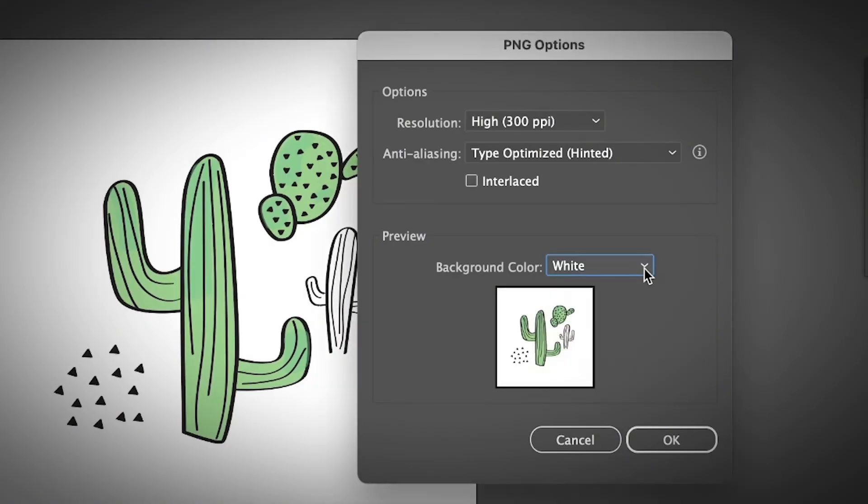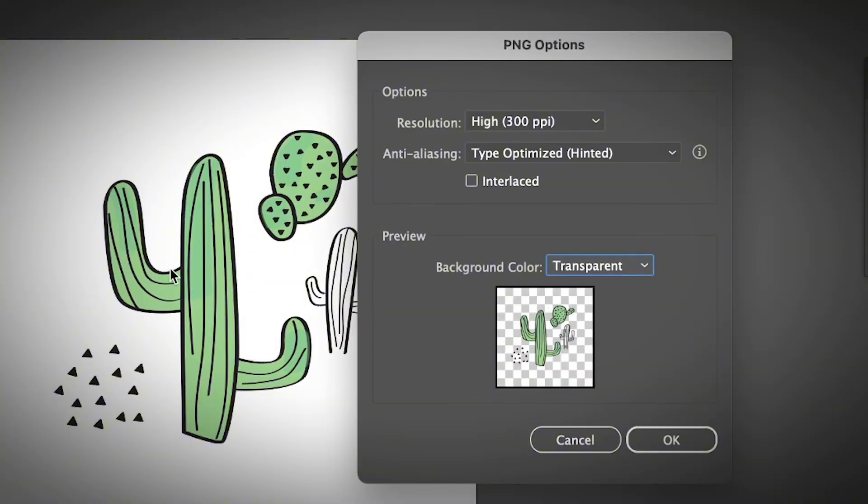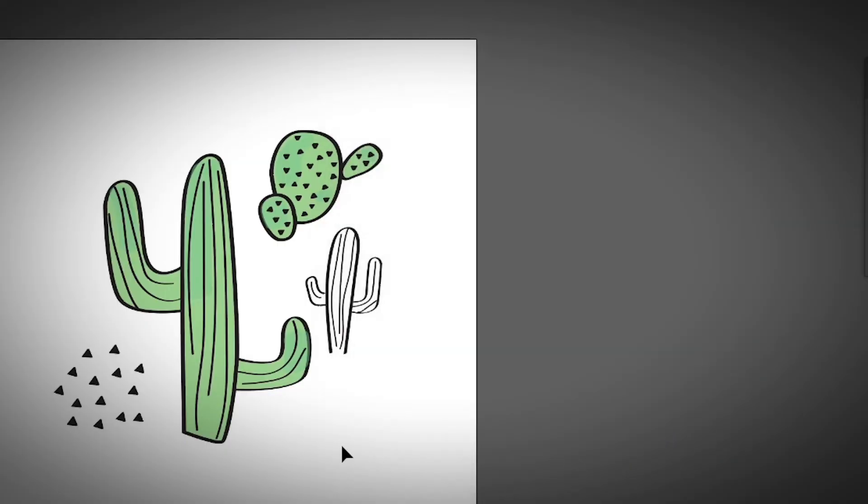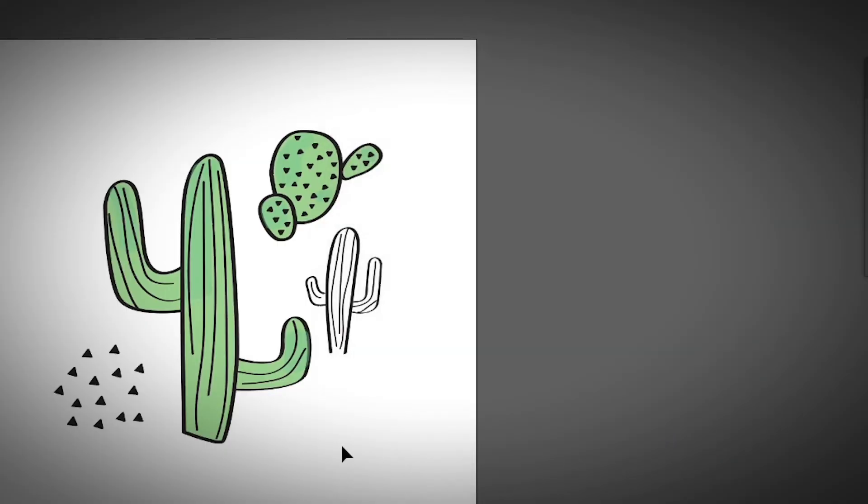Well, I usually save my PNG with transparent background so that I can apply my artwork on other designs. So once you have the settings set, just click OK, and you'll get a high-resolution PNG.